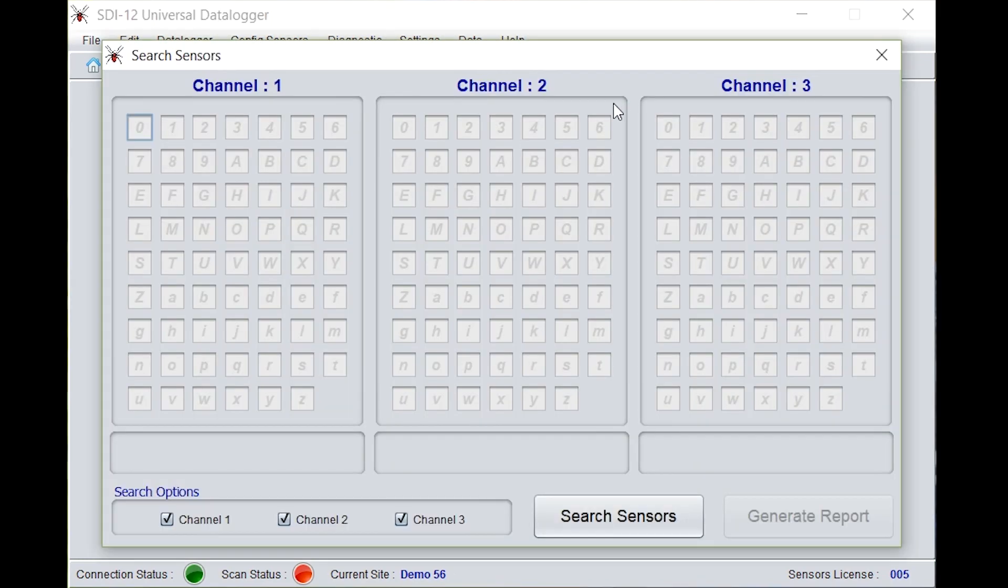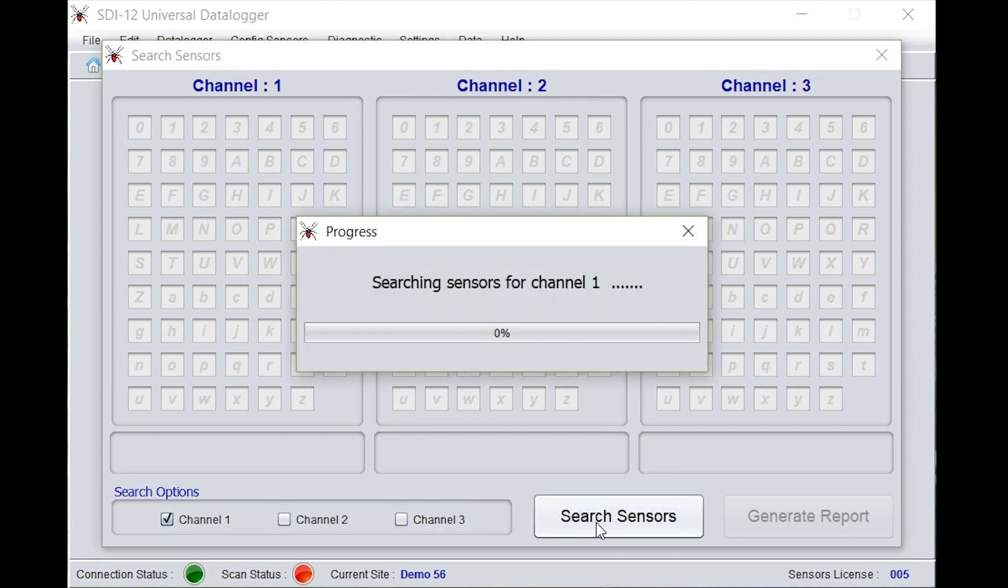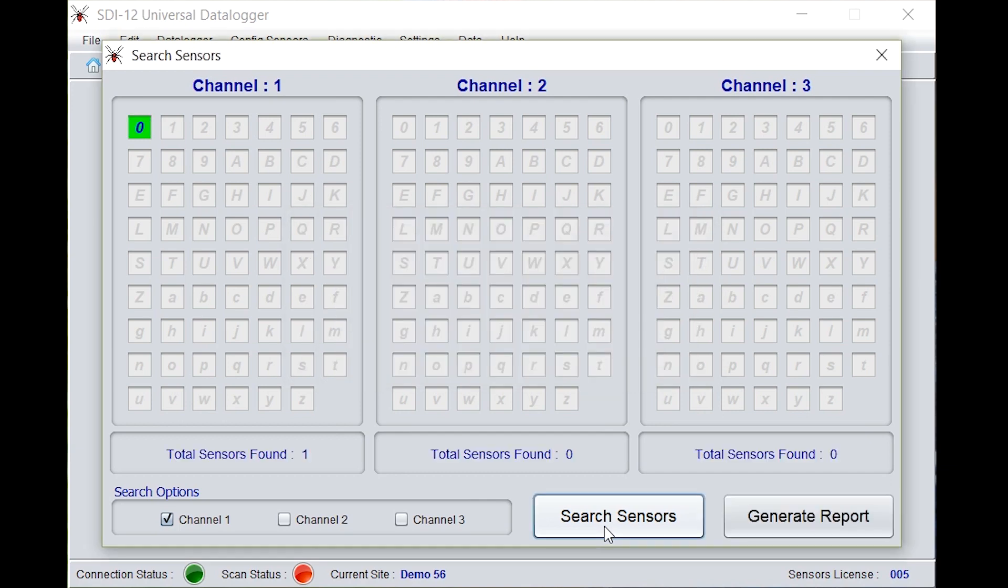Now go to search sensors. Unselect the channels which are not selected, that is channel 2 and channel 3. Click on search sensors. Zero is being highlighted, which is a default address given from the factory.